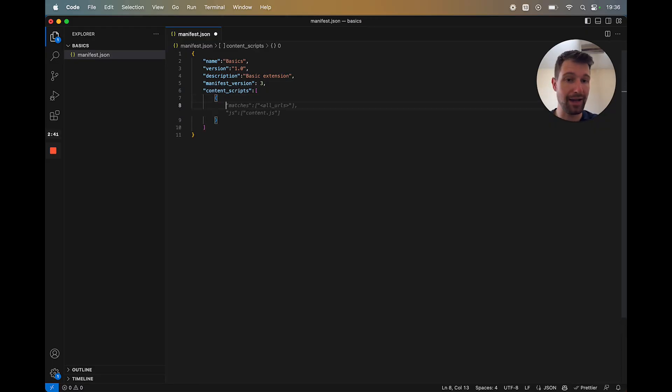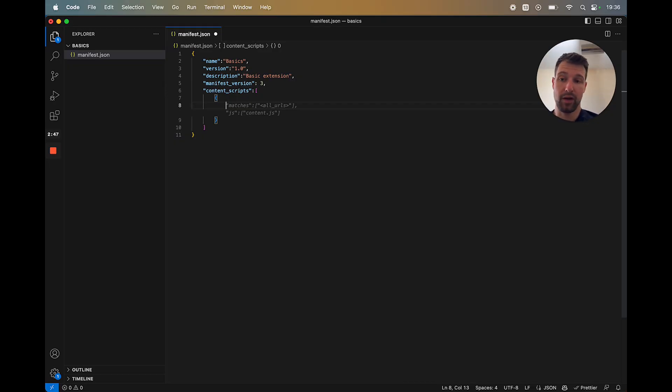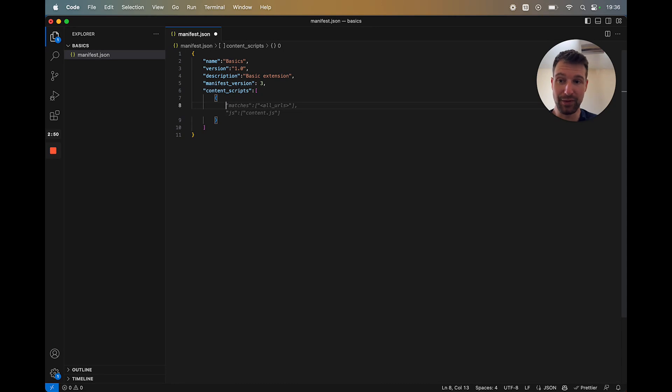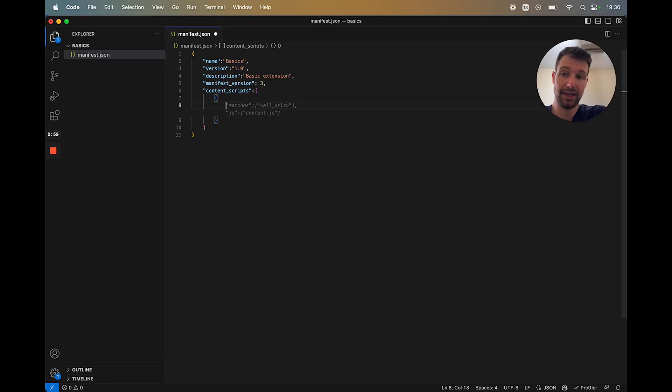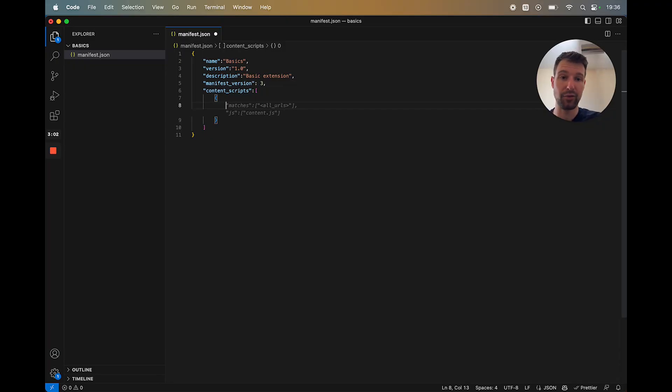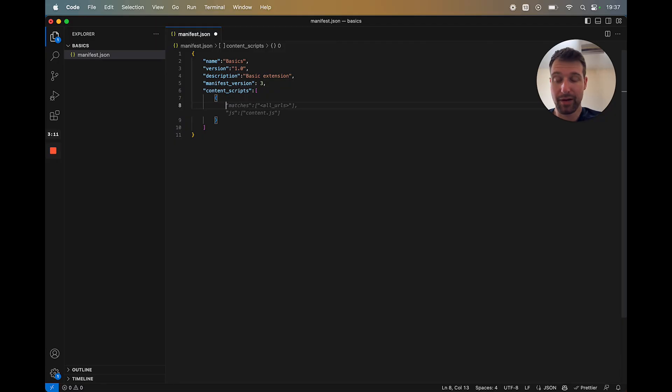And the format is very straightforward. So there's essentially a matches key. So this would either be keys like all URLs, which is something we'll get onto later in more specifics. This would give you a longer web store review when you go to submit your extension. But if it's something you just want to build and test and run locally, then you could use that. But that will basically mean that your content script is injected into every single page as the user is browsing. Obviously, sometimes that is useful, but not always.